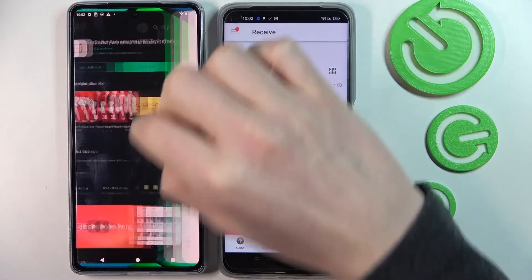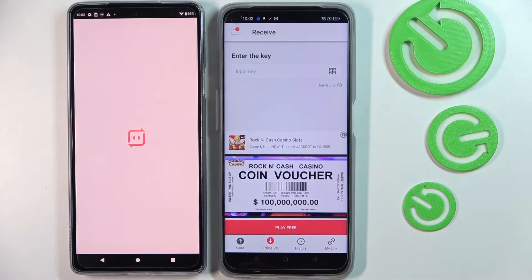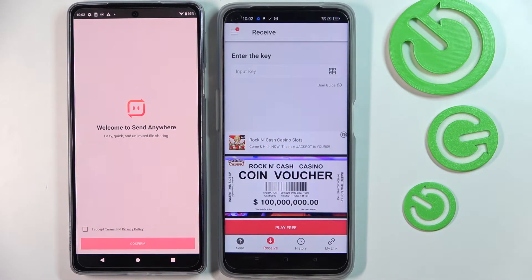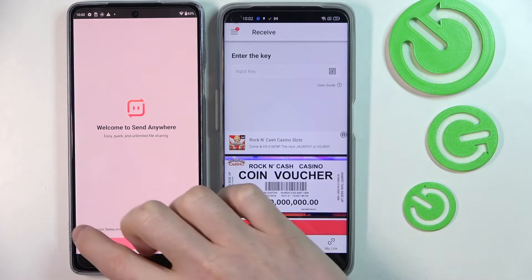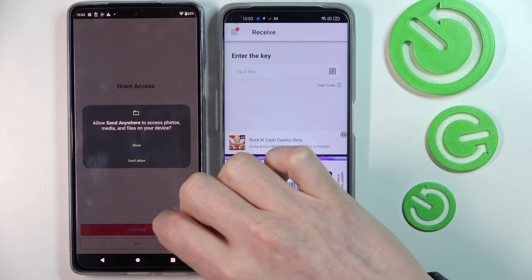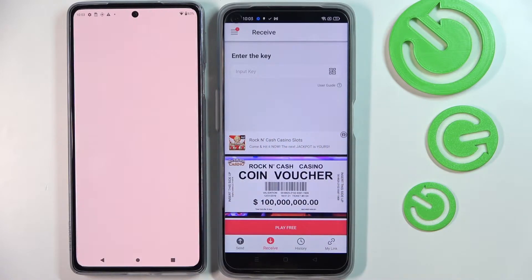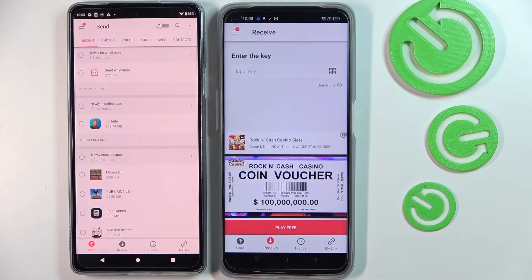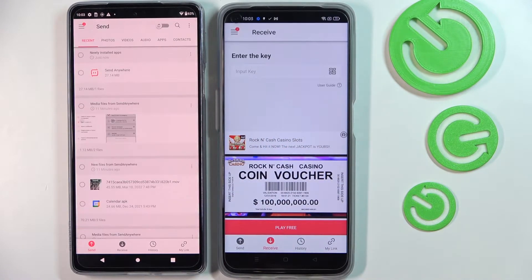Now open it on the other phone. Accept, Continue, and allow the permissions the same.